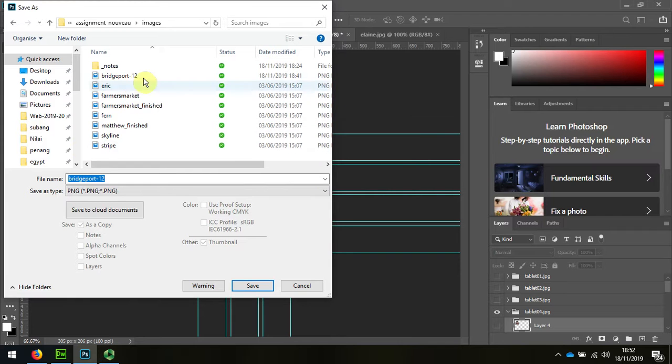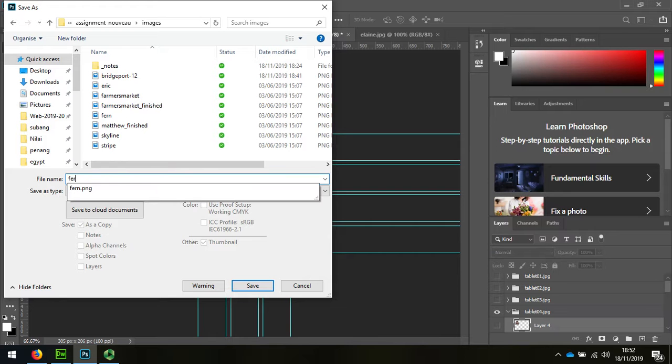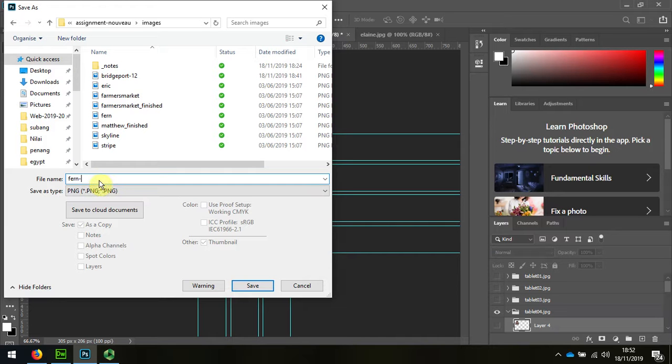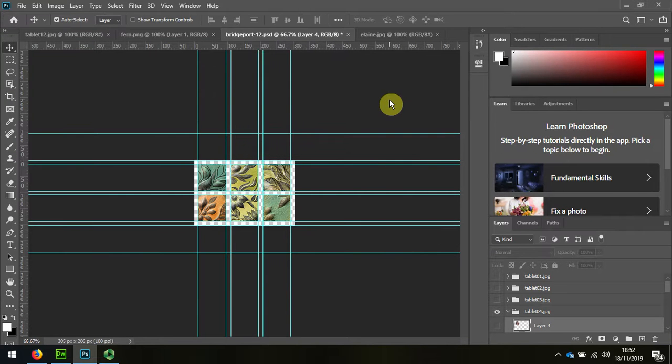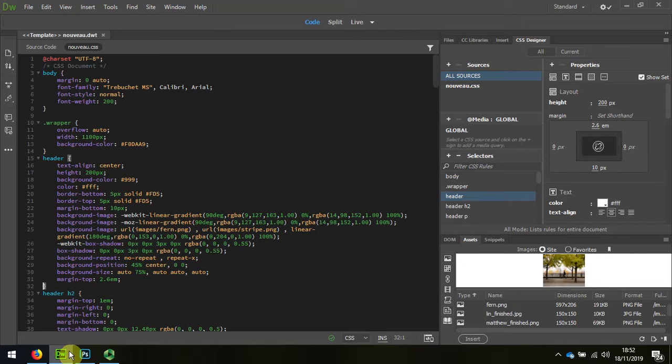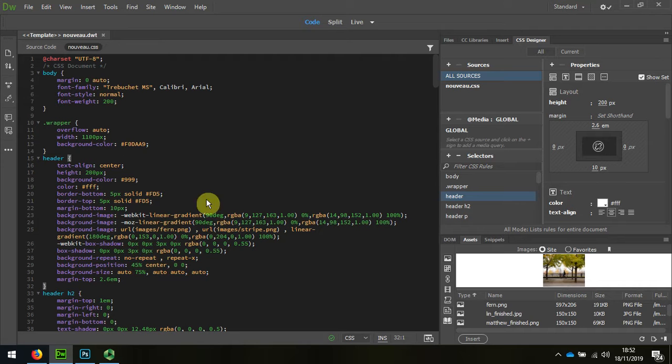I've already got the file in there so I'm going to call this Fern Replacement. And now when we swap back to Dreamweaver I'm going to replace that in the style sheet.